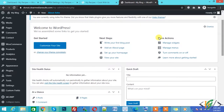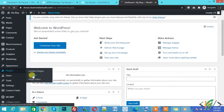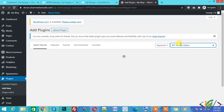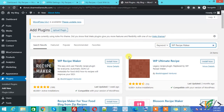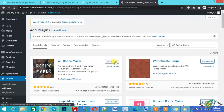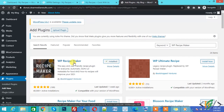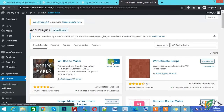Go to Plugins and click on Add New. Here, write WP Recipe Maker. Click on Install Now. This is the WP Recipe Maker plugin. We will use this to add a recipe.